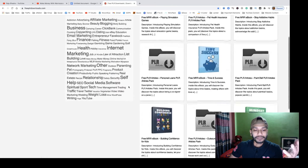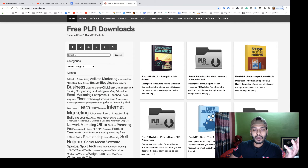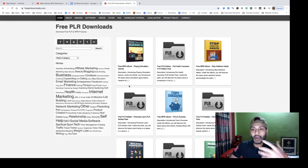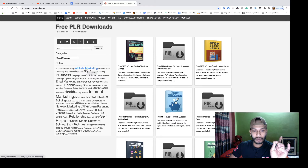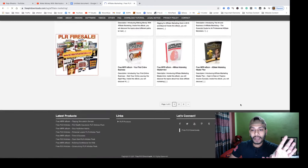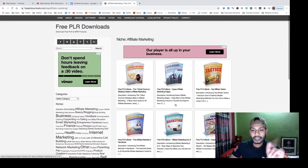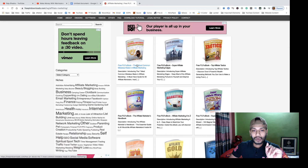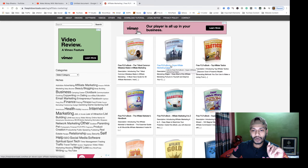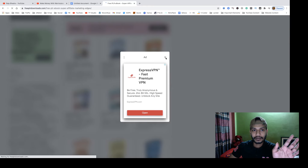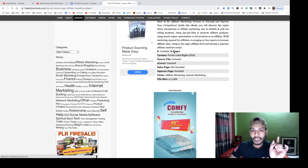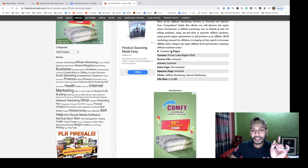You can get a lot of free PLR products here. Now I will show you how to download one. Suppose you want to download an affiliate marketing product — just click on the affiliate marketing section. You will get a lot of affiliate marketing PLR products here. If you want to download, say, 'Super Affiliate Marketing,' just click on it.